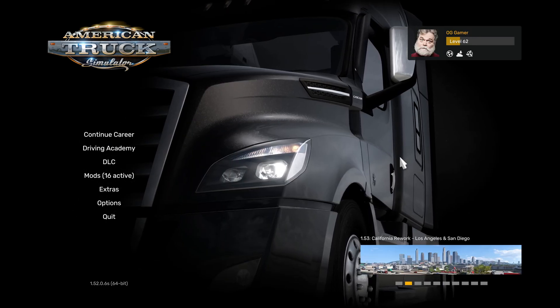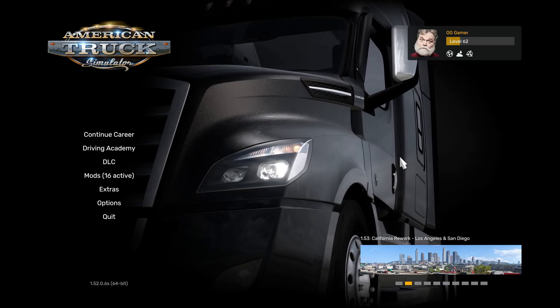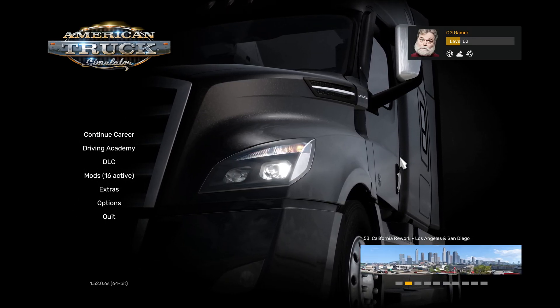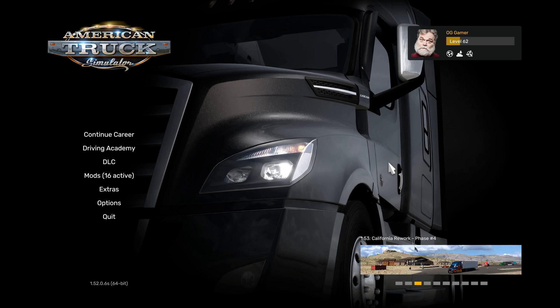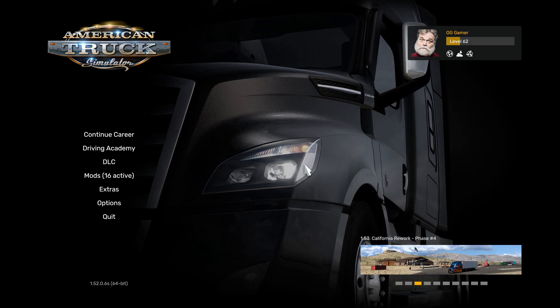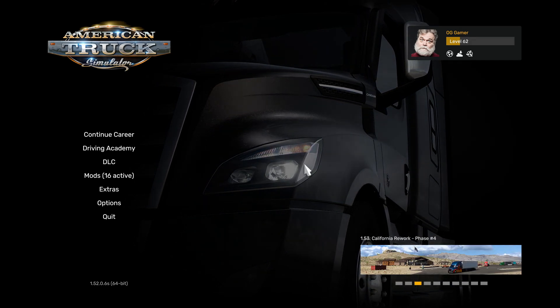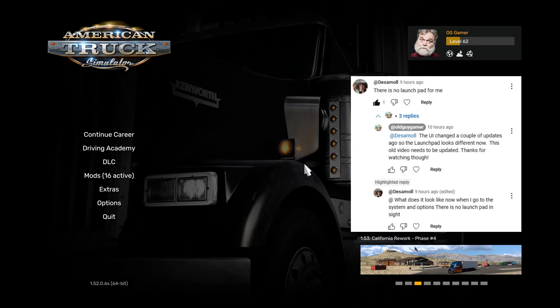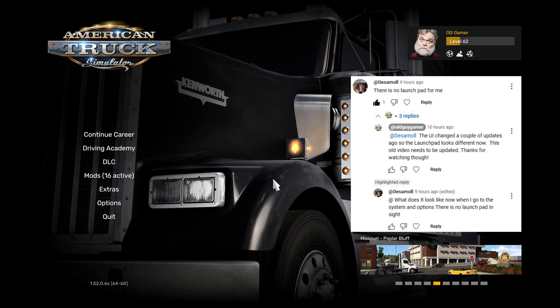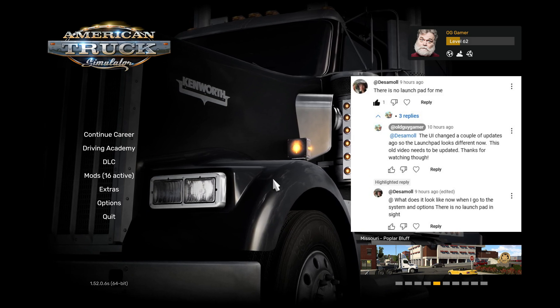Hey everybody, Old Guy Gamer here playing American Truck Sim — but not really playing American Truck Sim. We're just doing another helpful video. Someone left a comment. Someone named Decimal had a question about the launchpad in American Truck Sim.